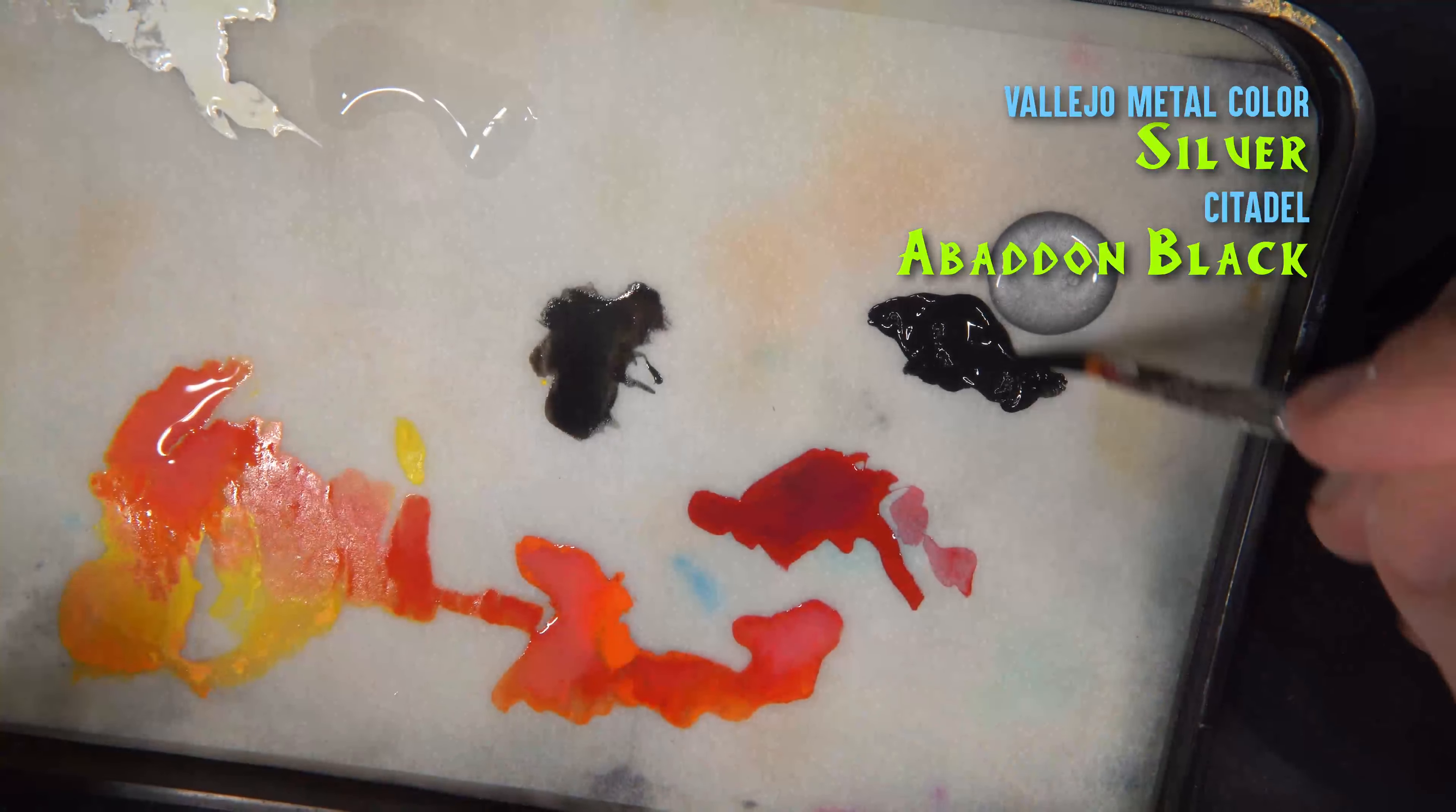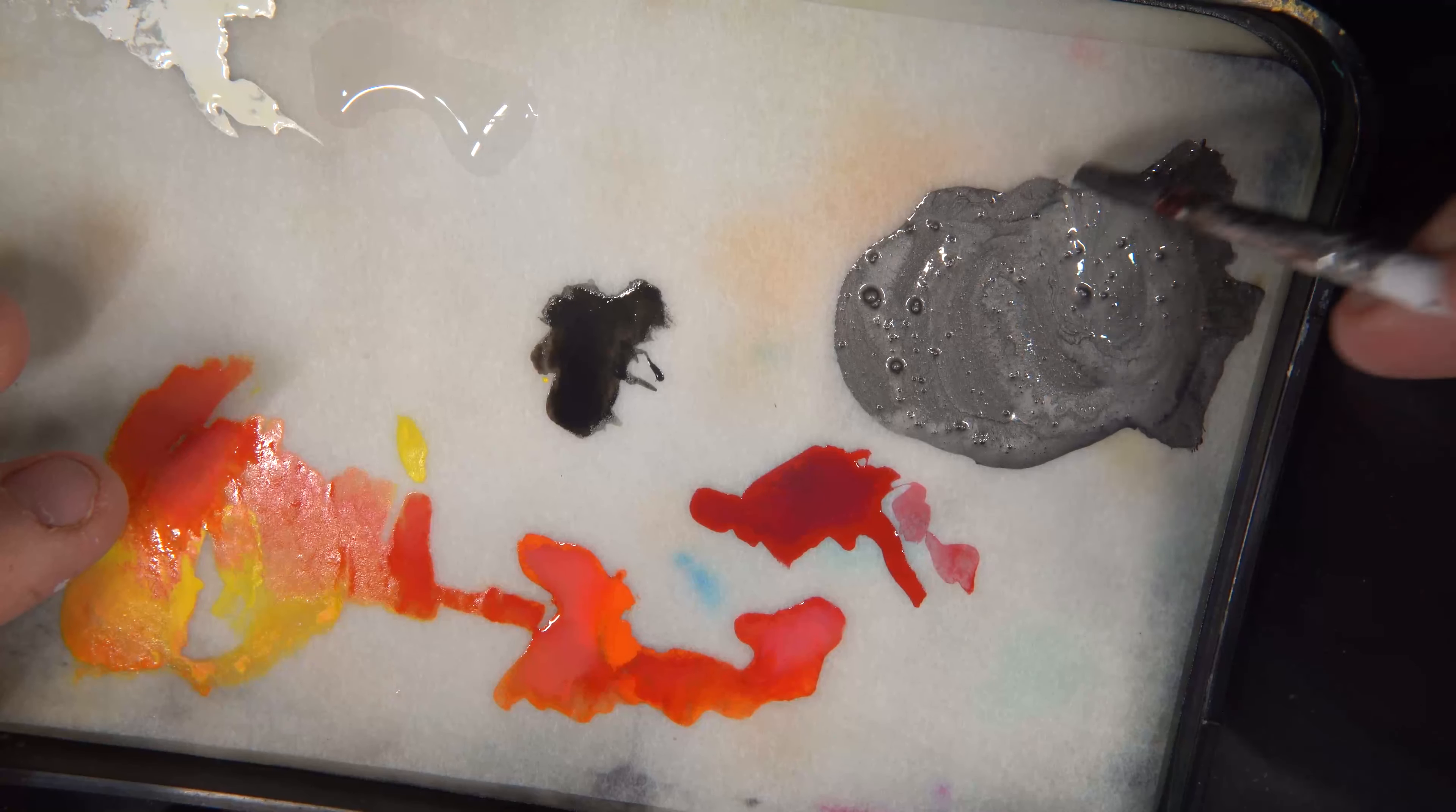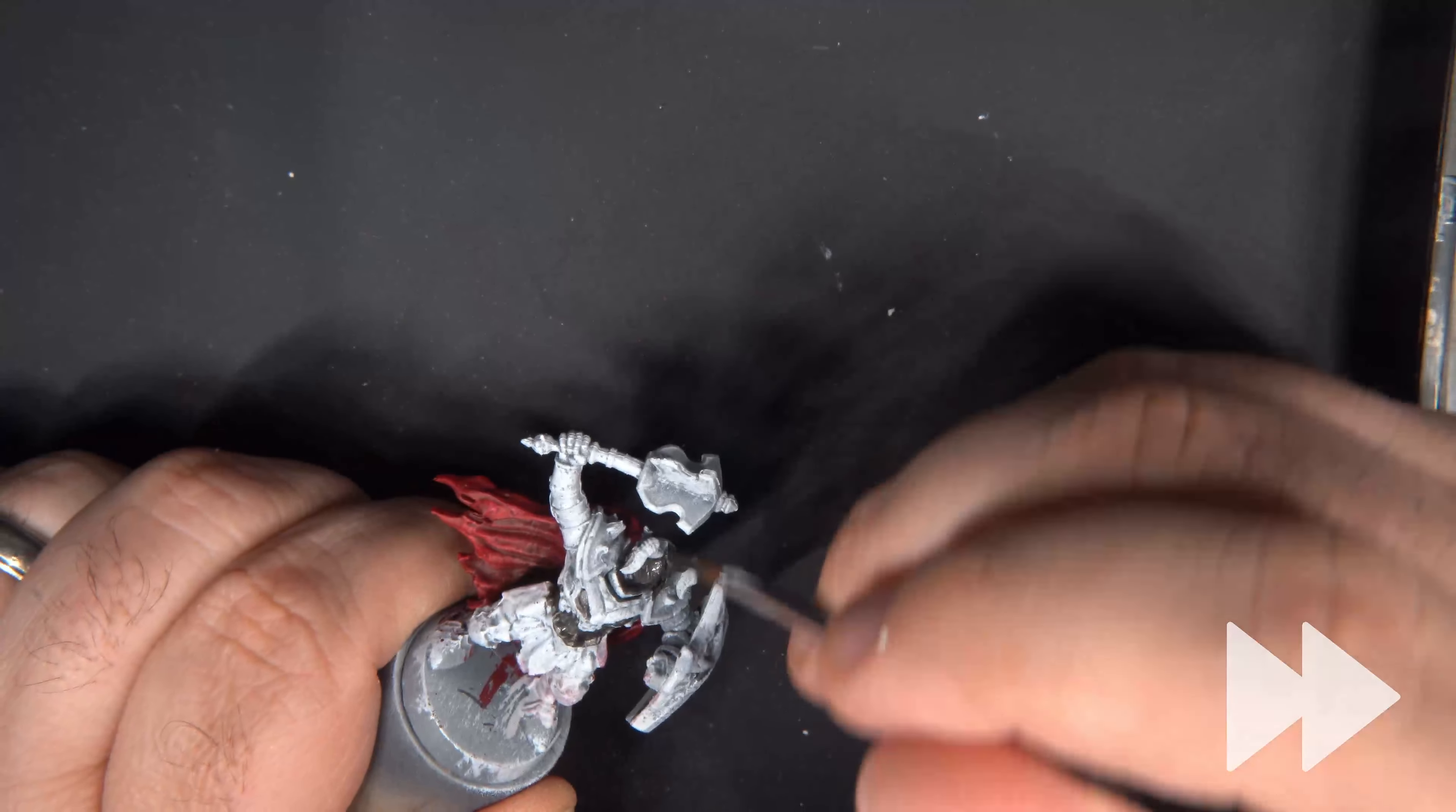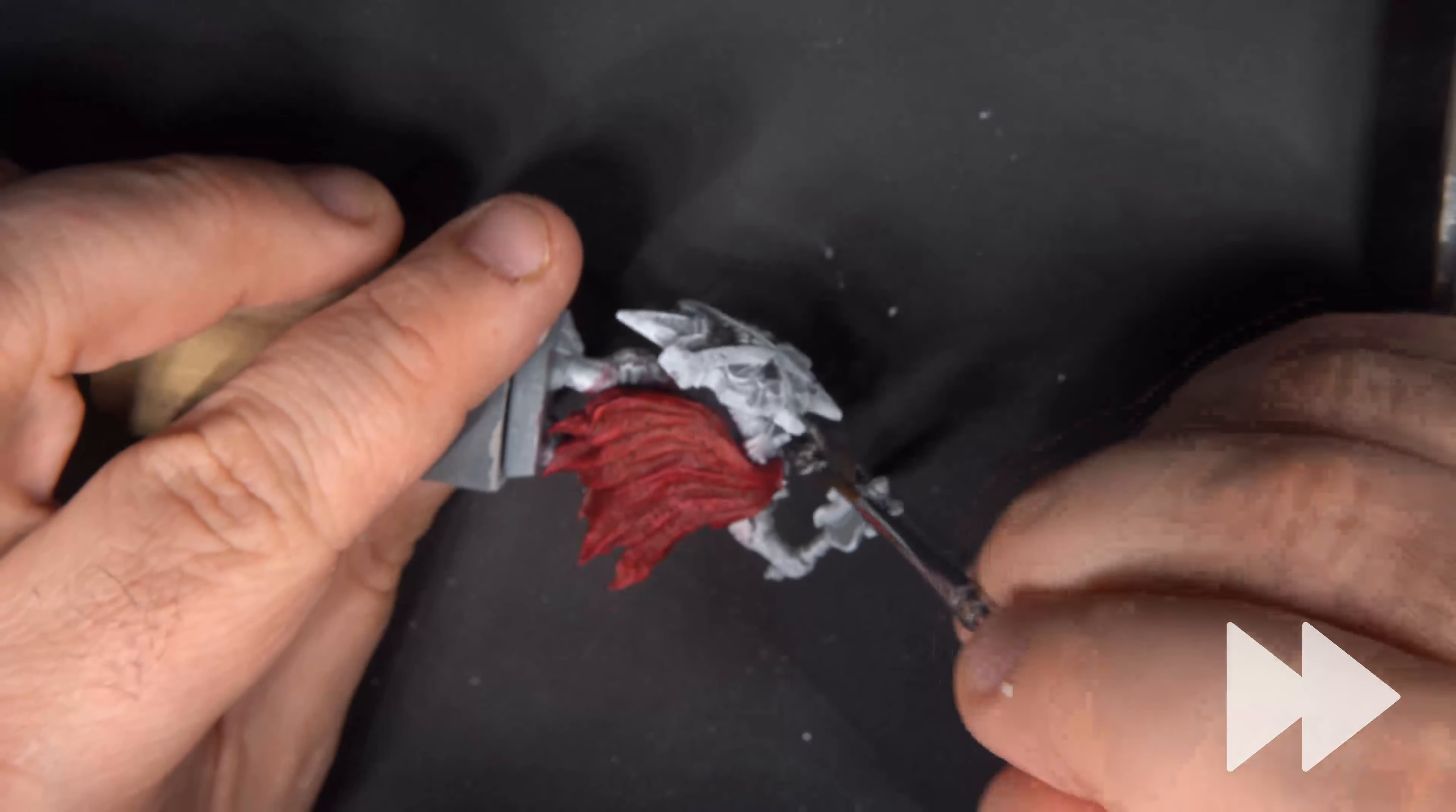Next I'm darkening some Vallejo Metal Color Silver with some black, just to get a darker shade of armor than we get right out of the pot, and I'm applying this over all of the metal portions of the miniature, which is everything except for the cloak.